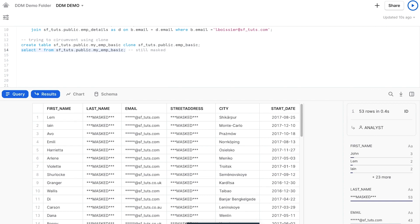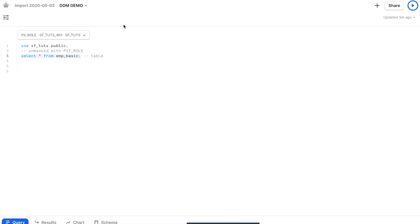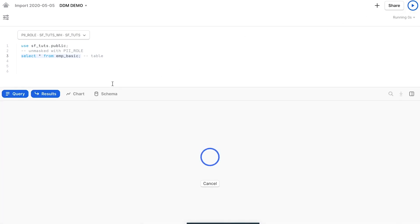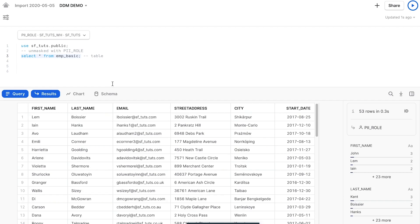Now, if we switch over to Bob, our client manager, who is authorized to see client PII data, we query the table and confirm that he is able to see all the fields as intended.